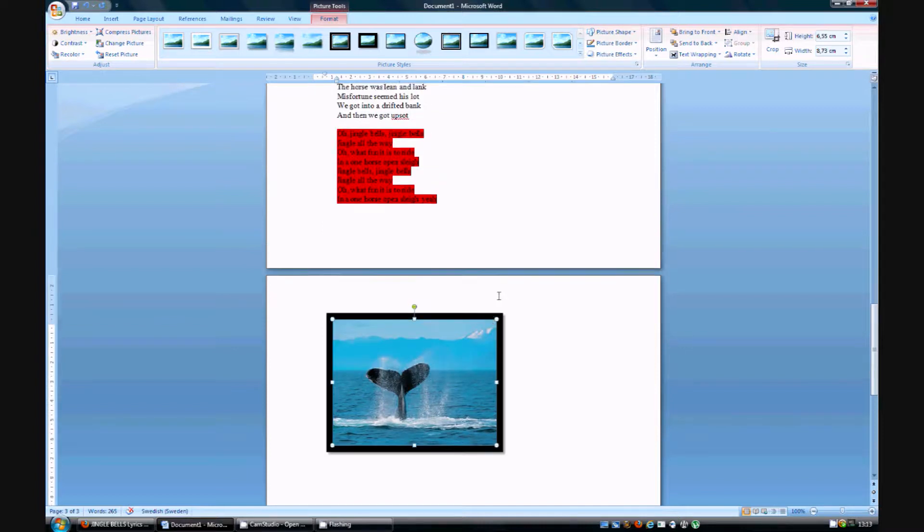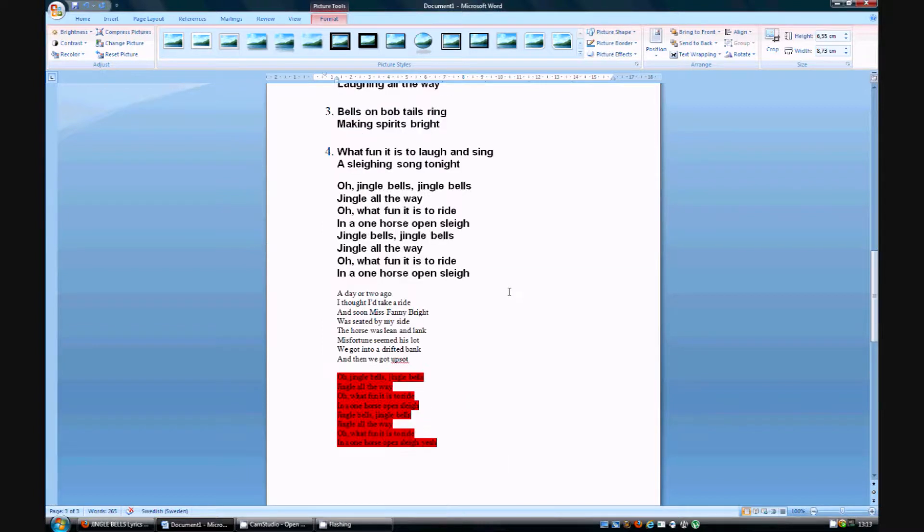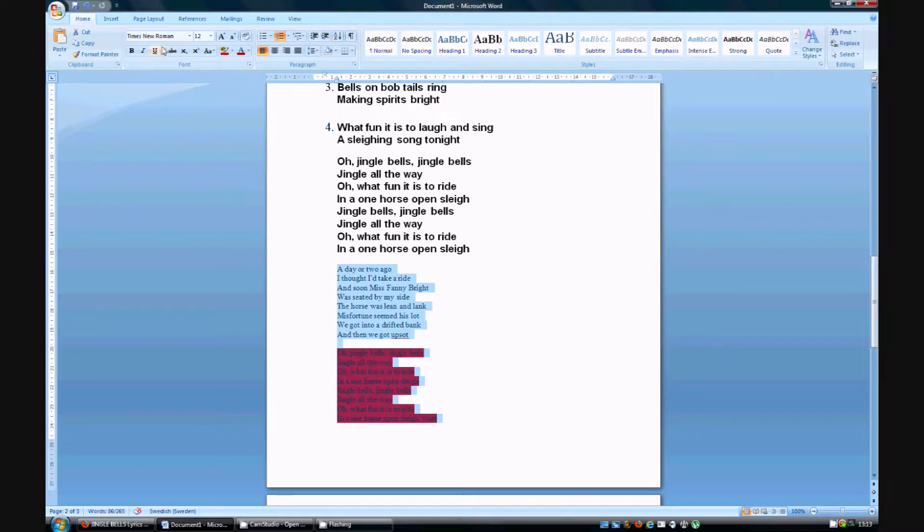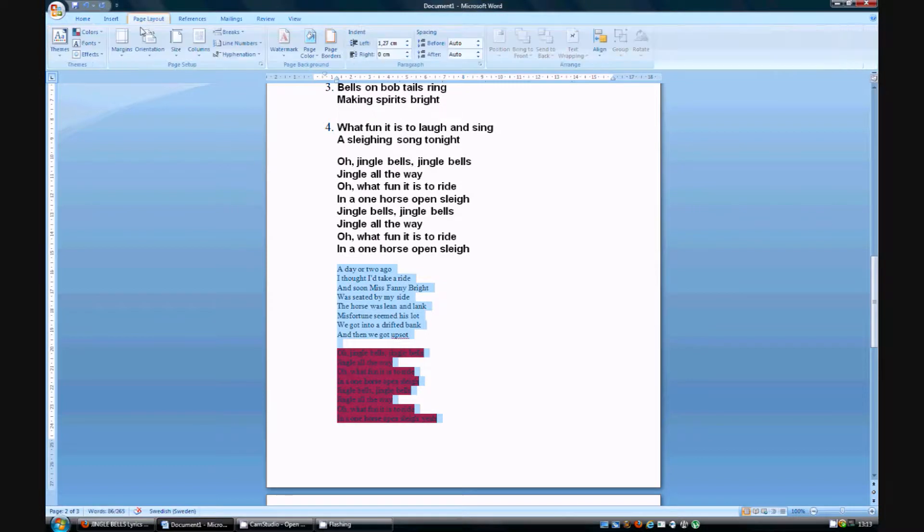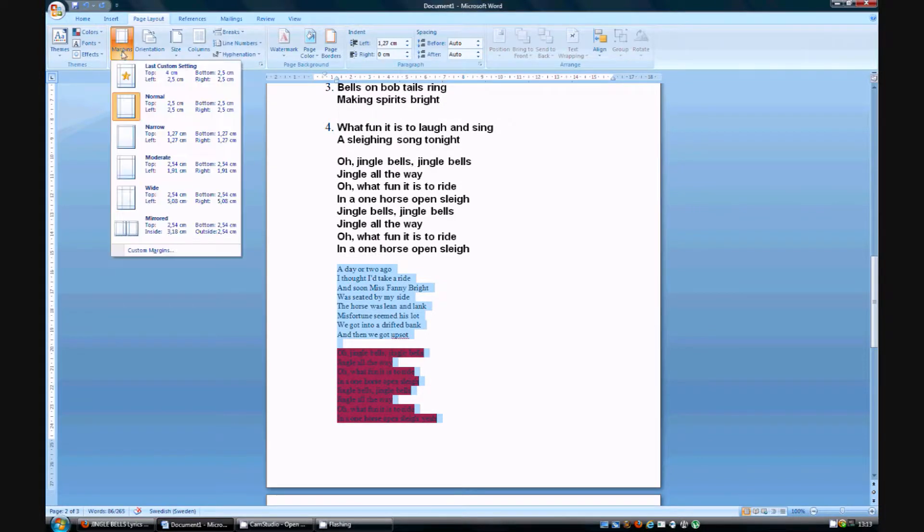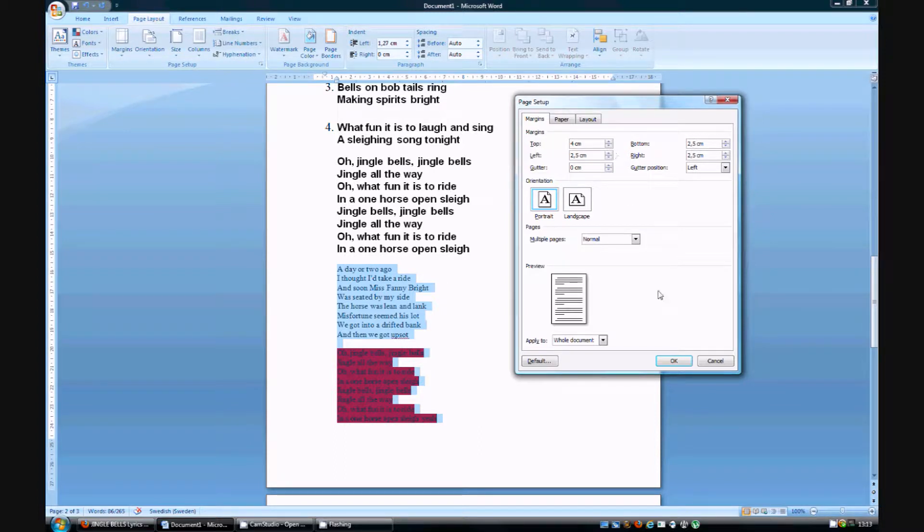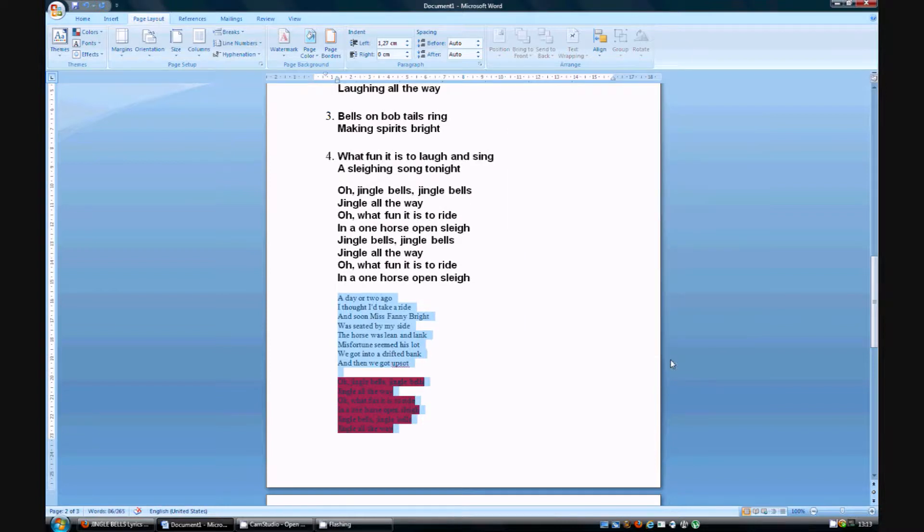So let's move over to margins. Let's say we want this part margin. We go to page layout. We press margins and with custom margins. I'm going to choose 4 cm of a margin on top. Press OK. And you change the margin basically.